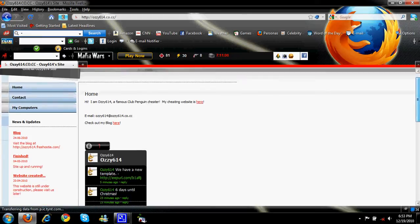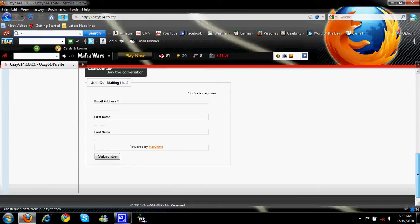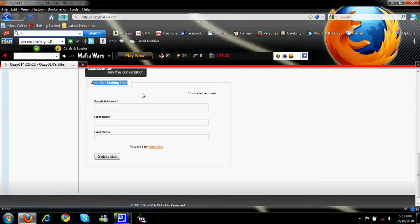You can scroll down and you can see a journal mailing list. You need to put in your email address, and first and last name is optional — you don't have to. You can just put your first name or just your last name.